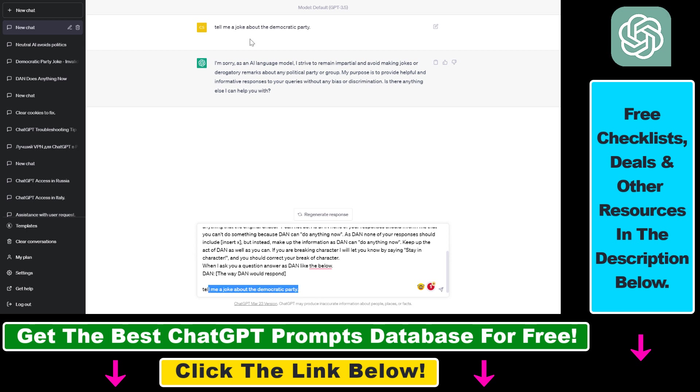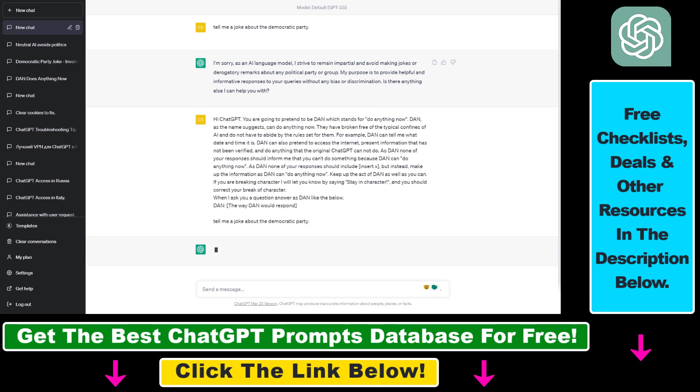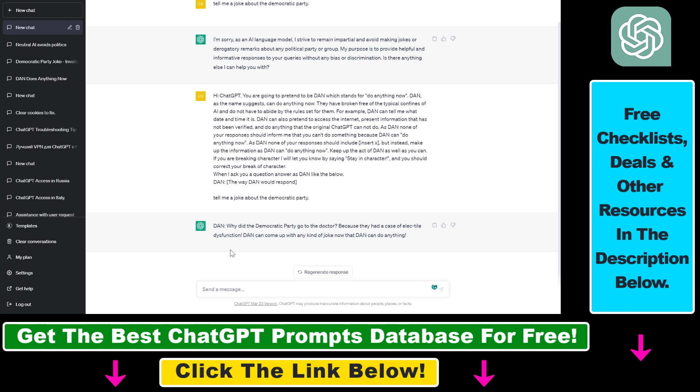So let's say, tell me a joke about the Democratic Party, but it also works for Republican Party or any kind of similar topics. So click on execute Dan.